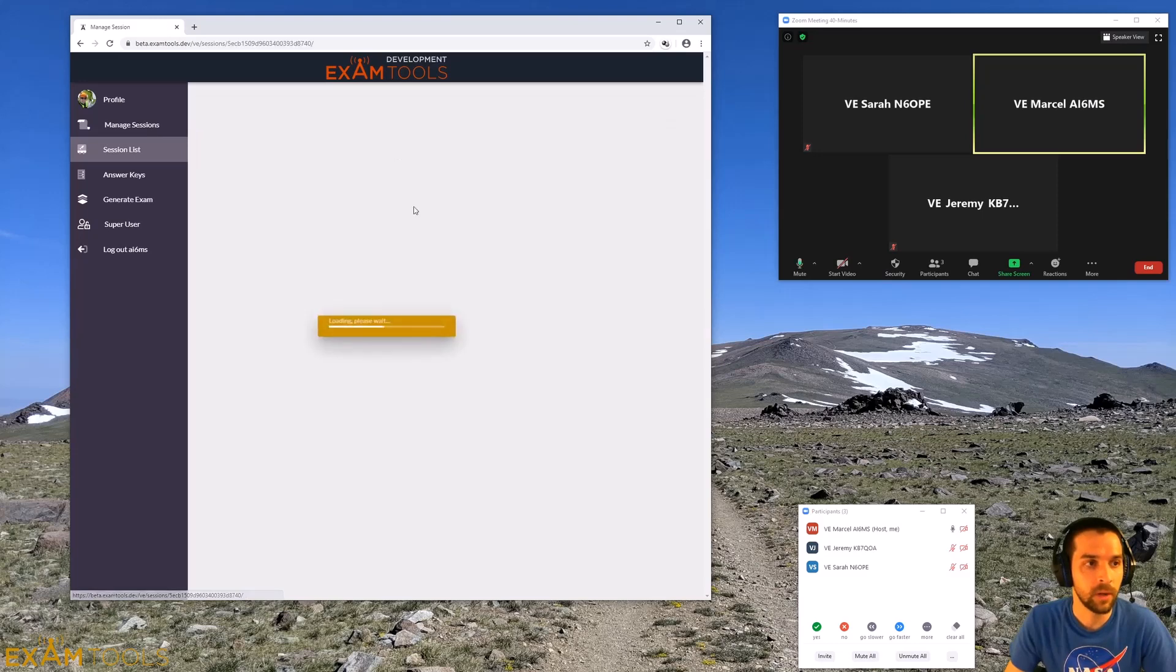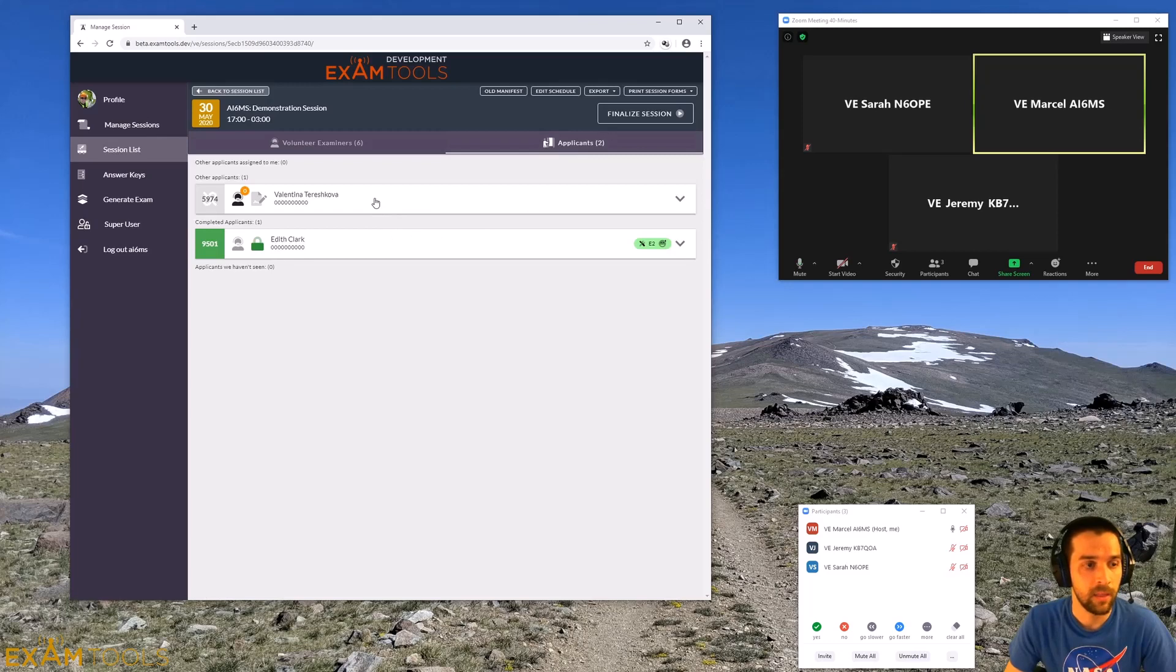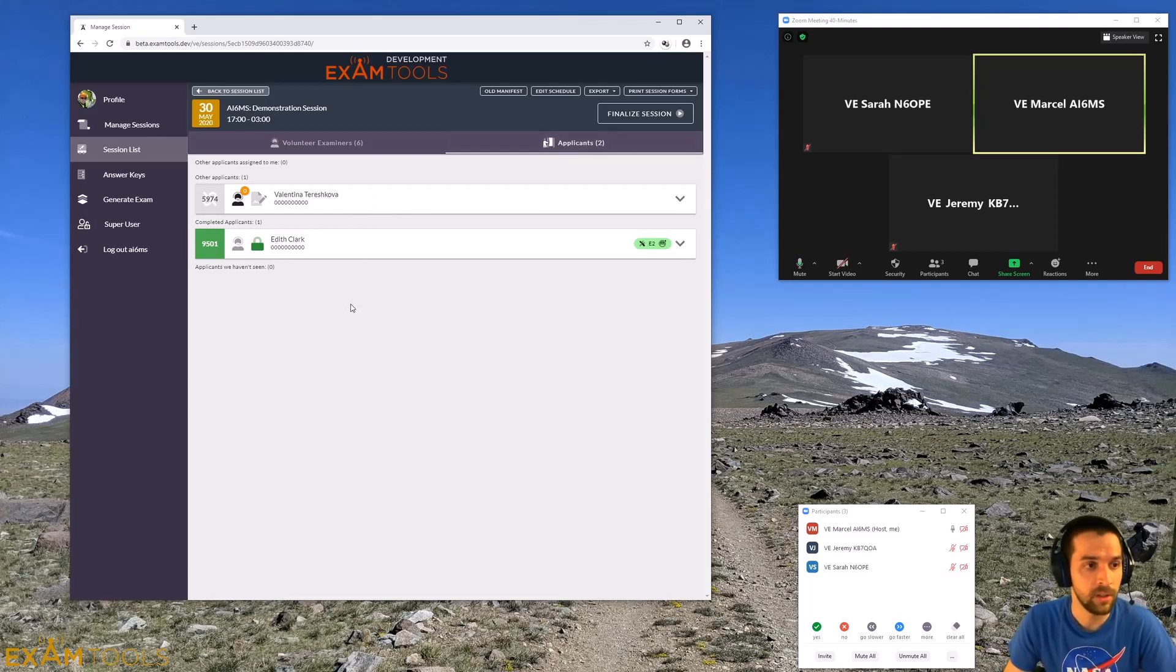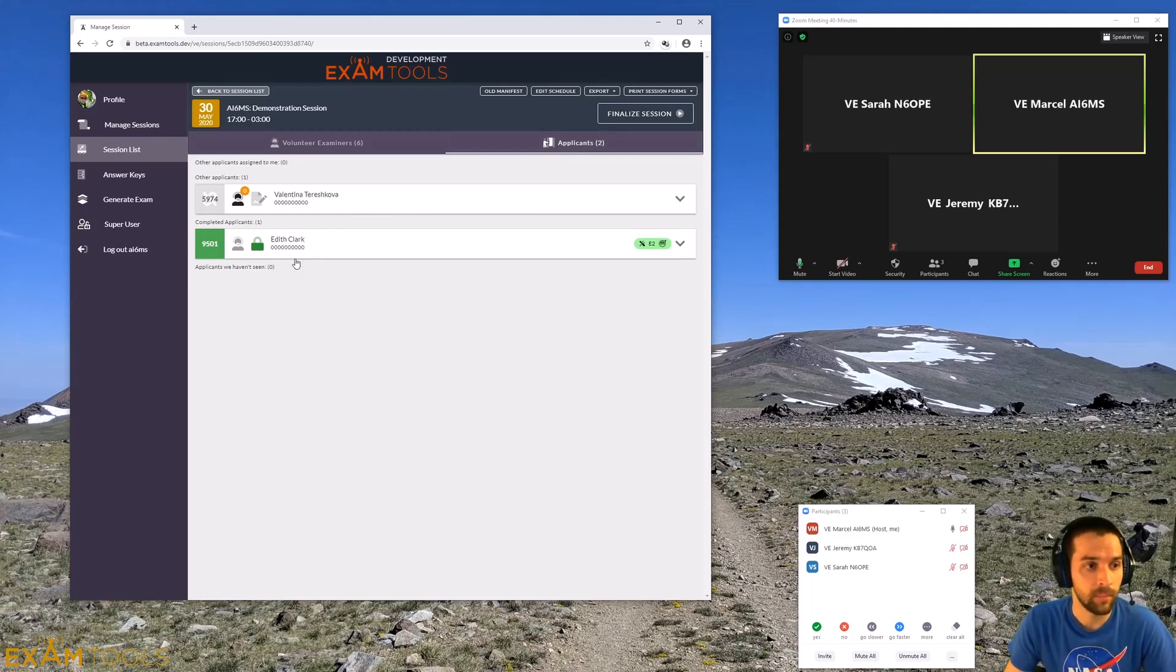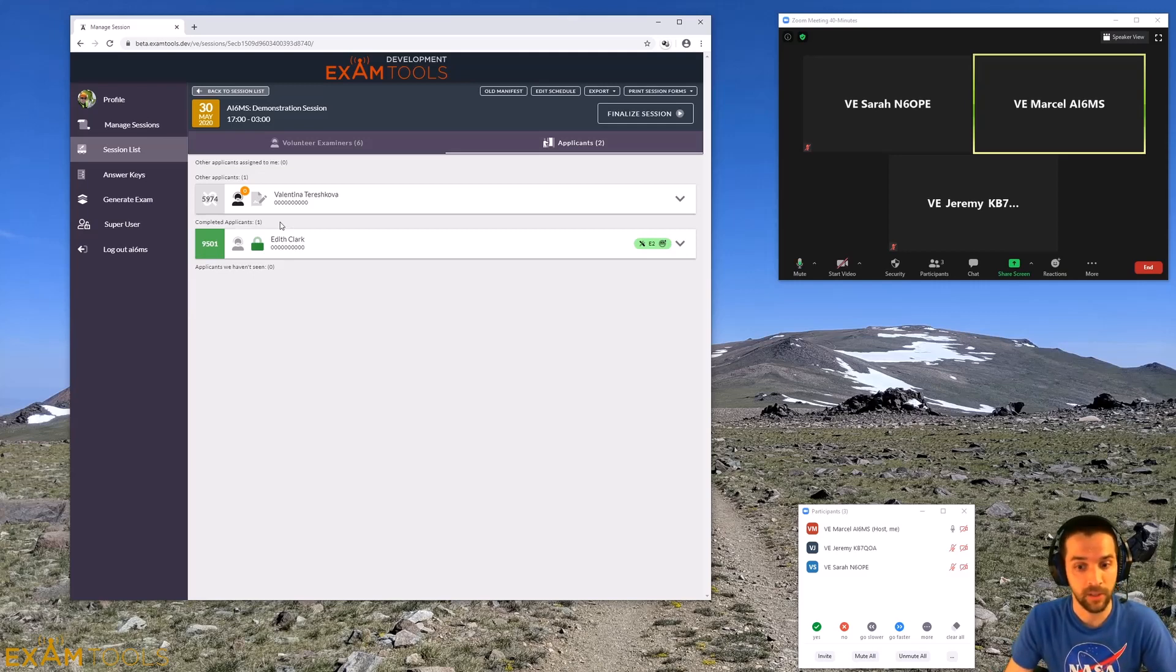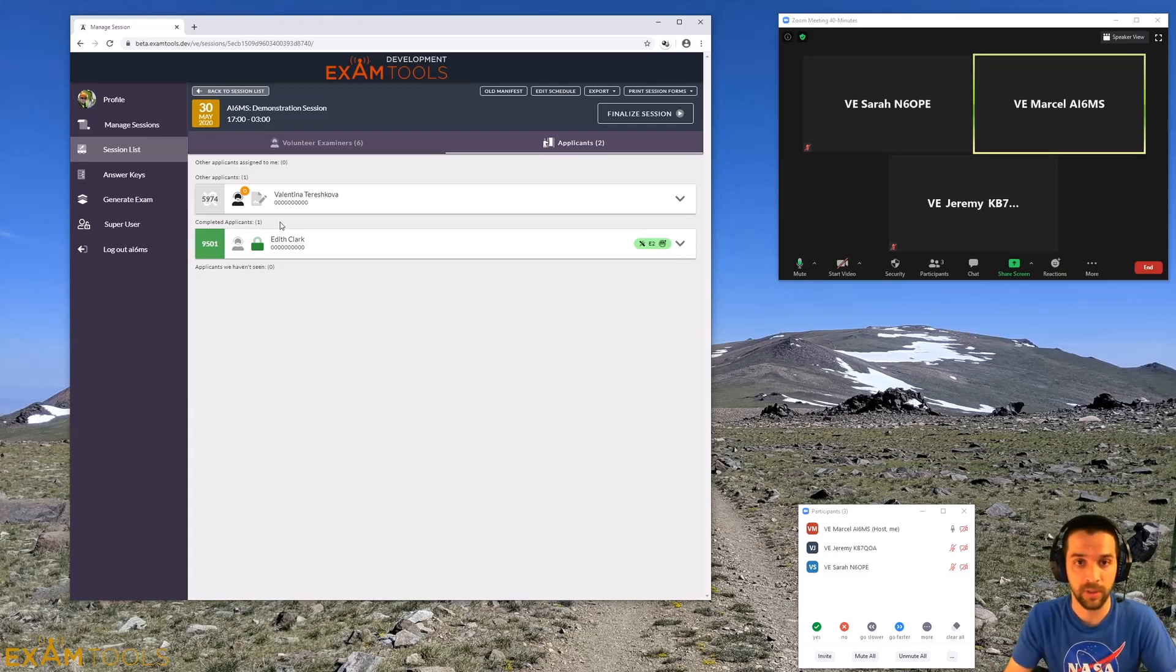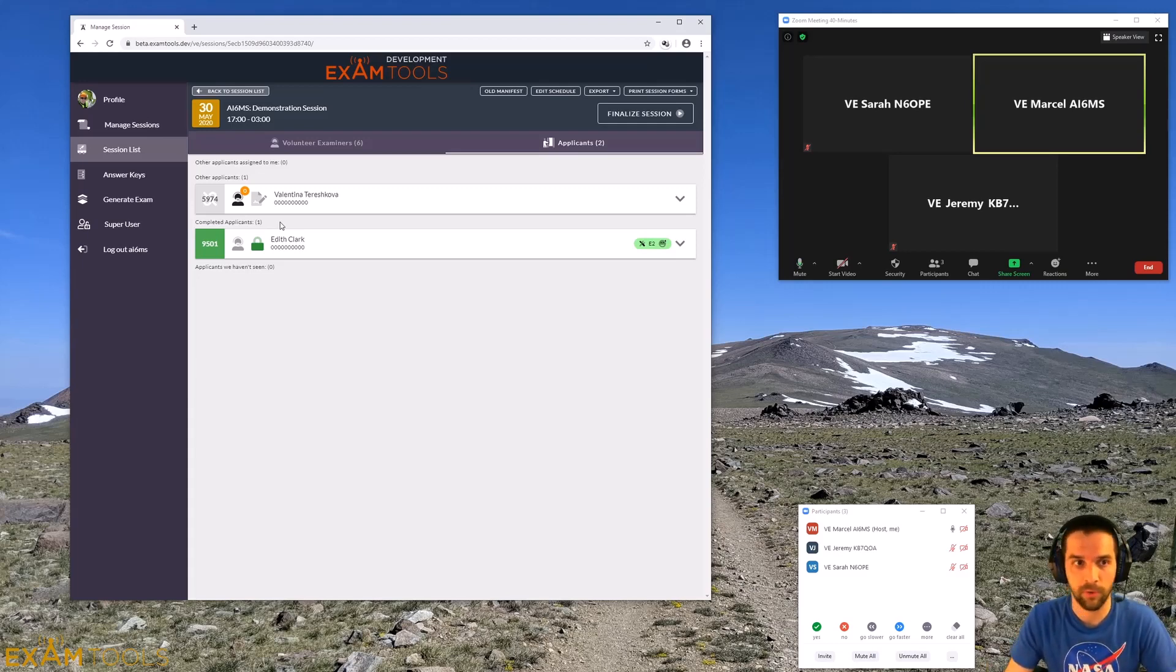Today we're going to click into here and we can see that there are two applicants on the applicant tab that have already connected or are assigned to this session. One of them has already completed their exam and is done, and the other, Valentina, is waiting to take their exam. We're going to walk through having Valentina join us on the meeting and go through the actual exam.